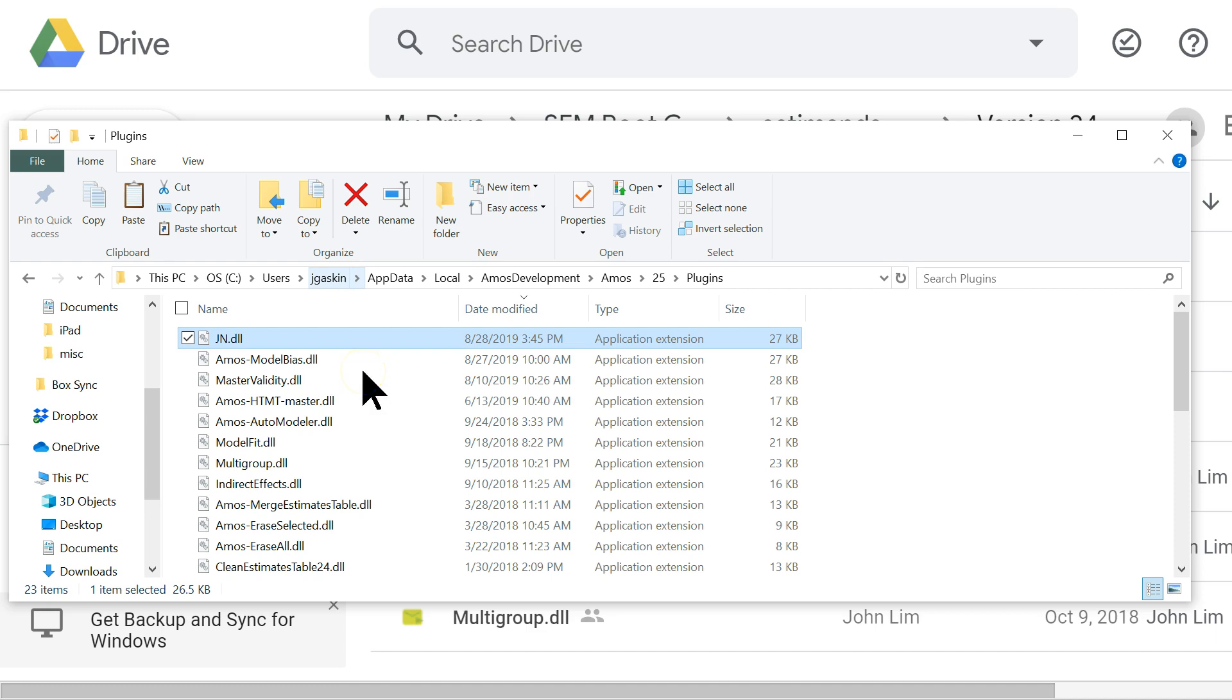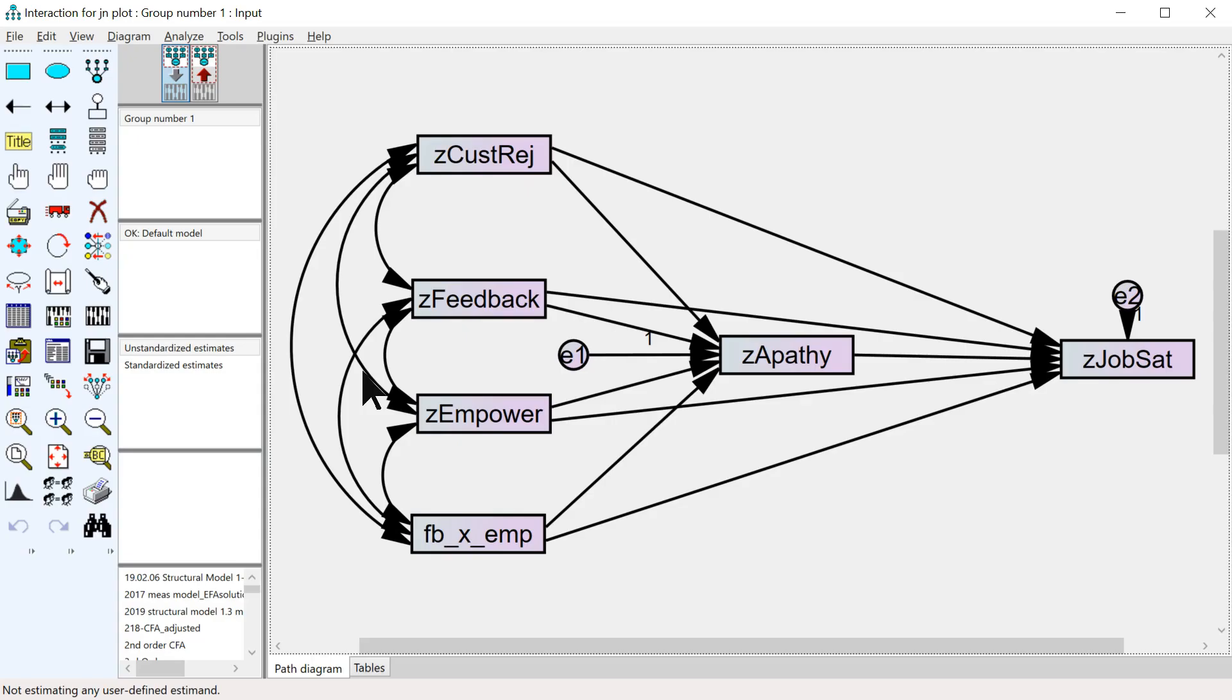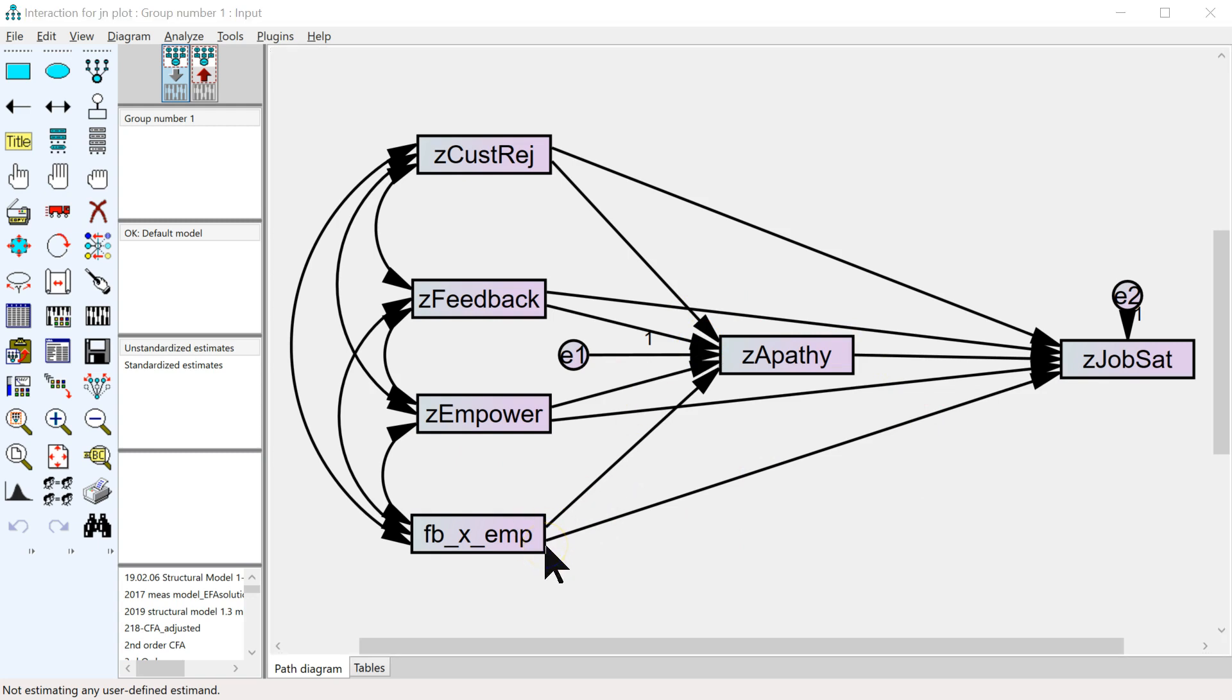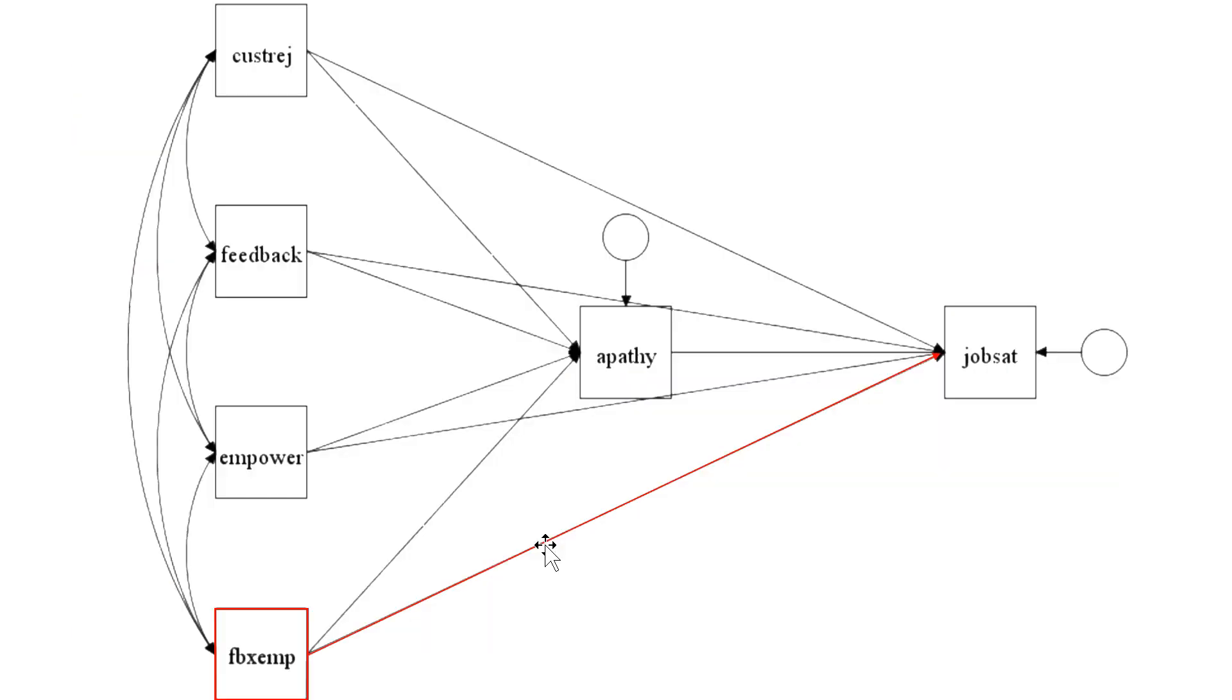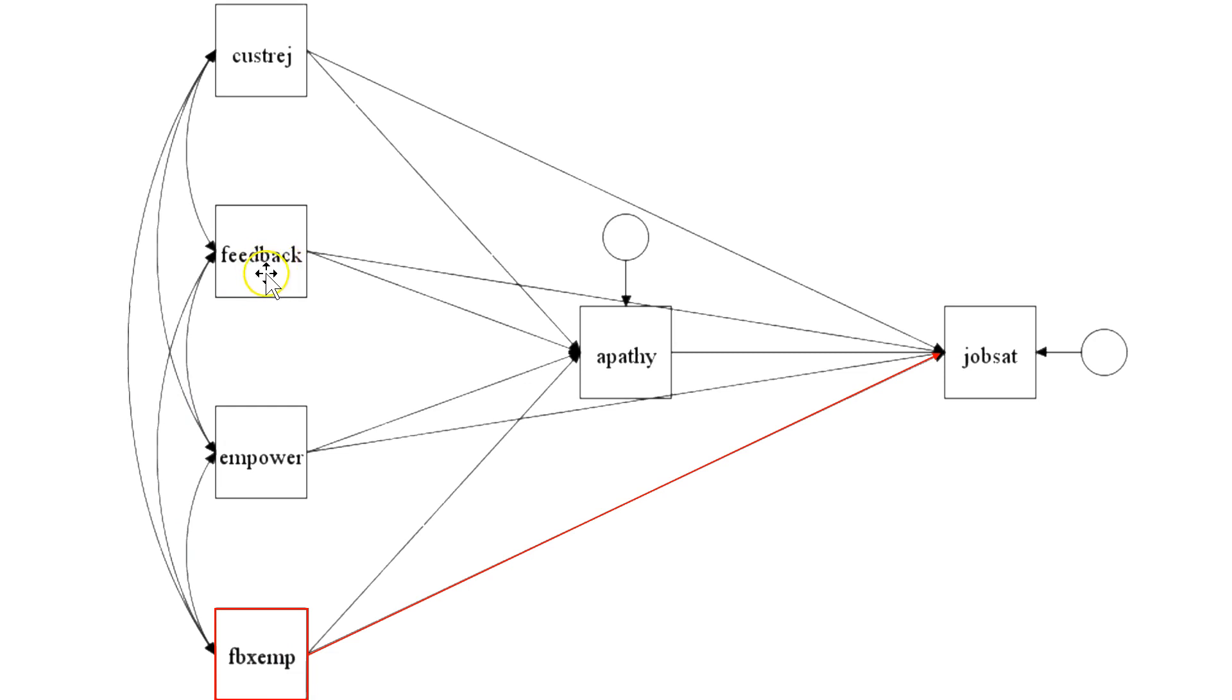Once you have it installed, you can apply it to an interaction model in AMOS. So in this case, same model as we showed for M+, where you have job satisfaction as the dependent variable, the interaction is feedback times empowerment, and then the predictor is feedback and the moderator is empowerment.